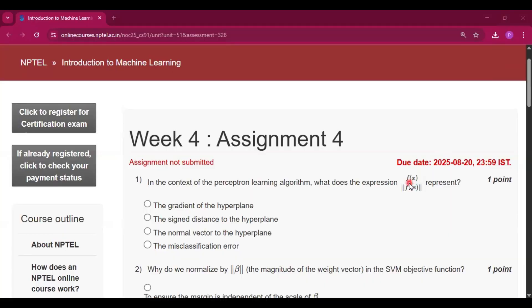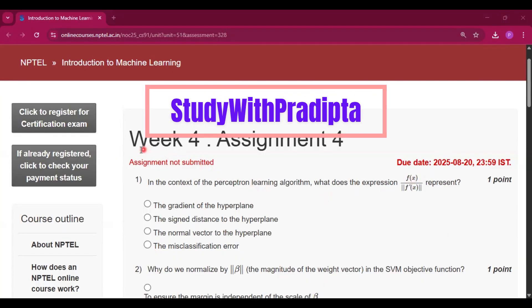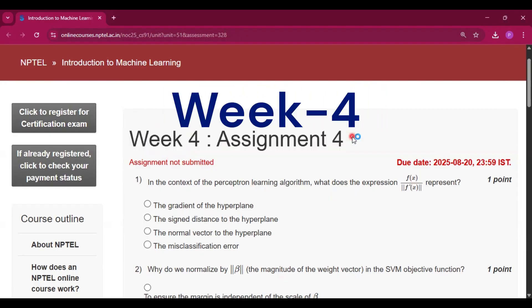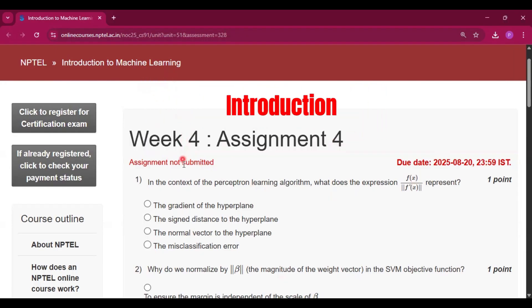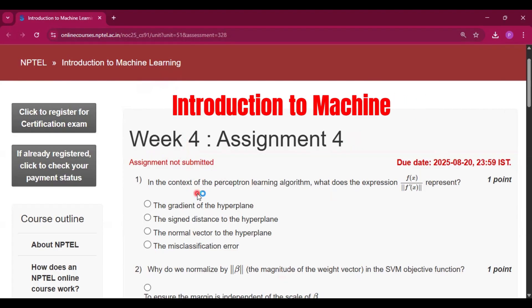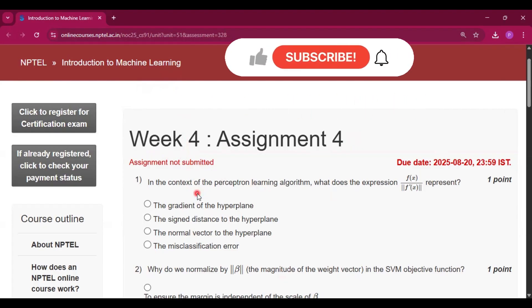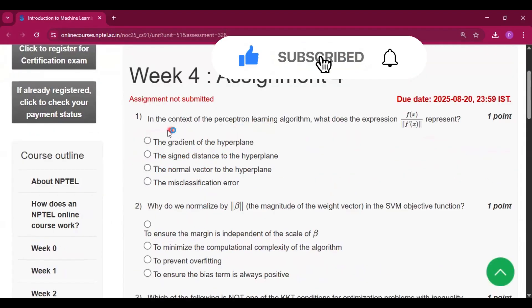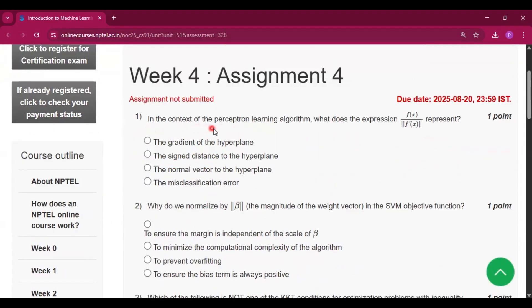Hello and welcome to my channel Study with Pradipto. Today I will discuss Week 4 assignment answers for the course Introduction to Machine Learning. Please subscribe to my channel and press the bell icon. I will upload all the assignments of this course in this channel, so please do subscribe.